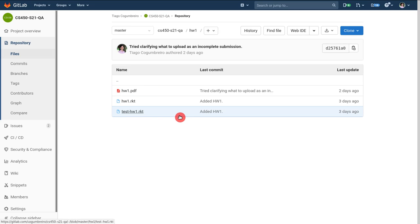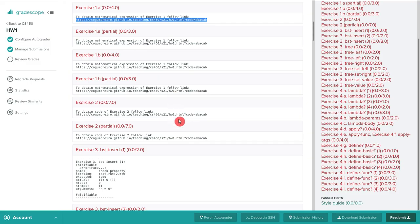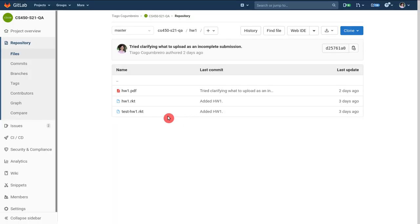Okay, so we have these three files. The next thing you want to be doing is you want to upload homework1.racket to Gradescope.